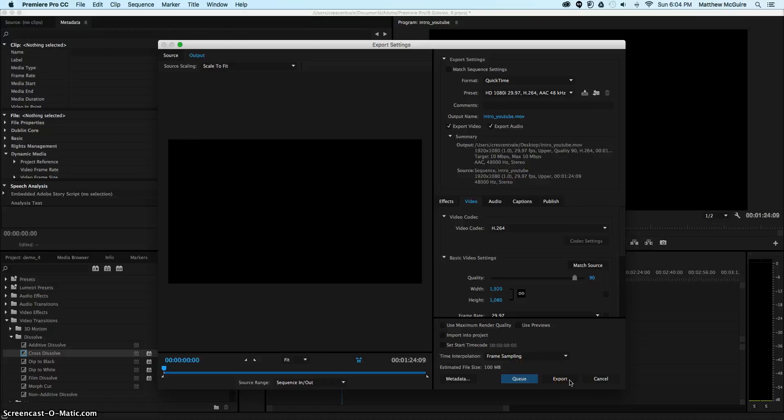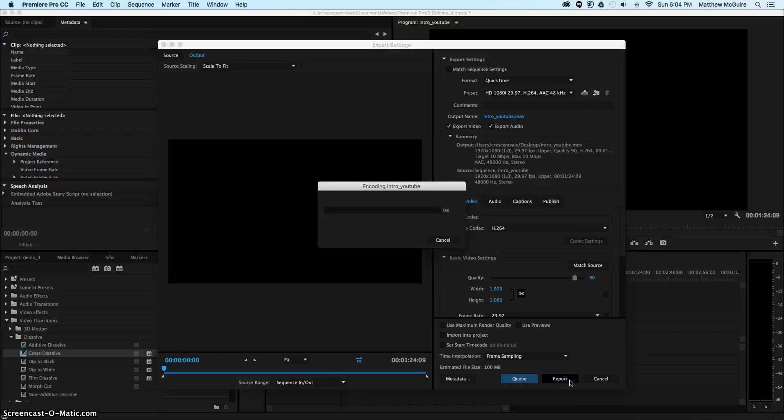So, we imported it, we did a quick edit to it, and now we're going to export the video file. Simple as that.